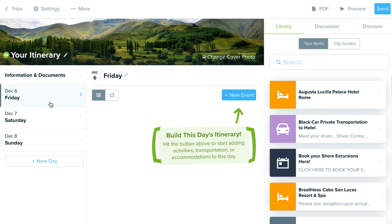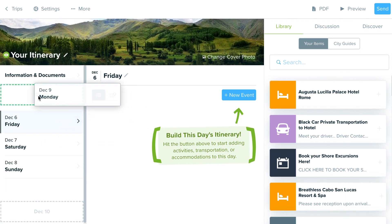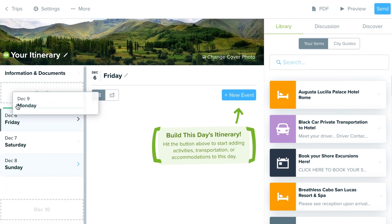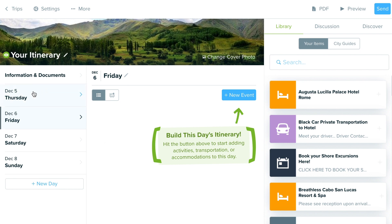Once you set those dates, you can choose 'New Day' to create additional days. Everything is drag-and-drop, so if you need to reorder days or add a day at the very beginning of an itinerary, you can just drag and drop it up like I'm doing here. Once you select a day, it loads in the center column where you can add information or travel details.